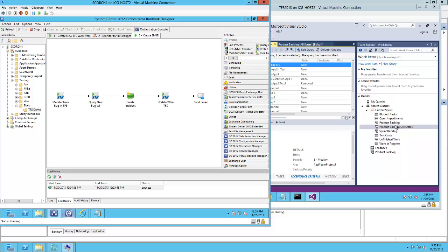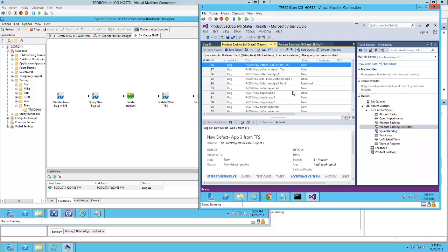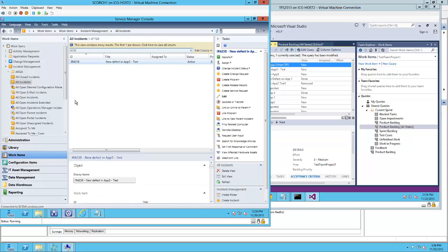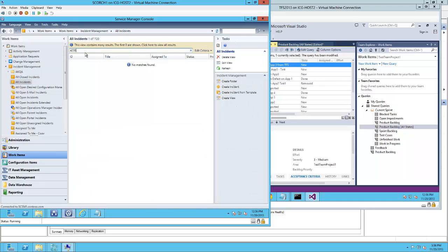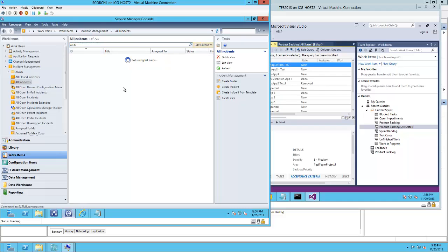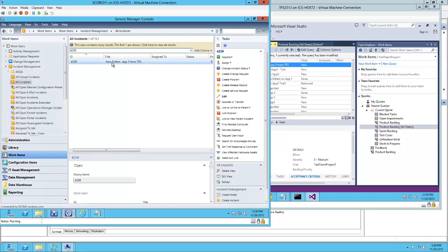And if you go back here, bug number 88 now has the incident ID as a prefix and 4239 is the ticket number. And there it is.